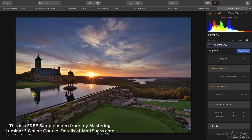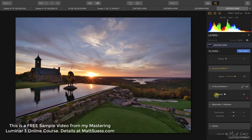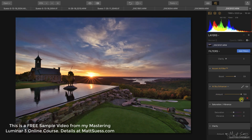What this filter won't do is affect reflections. We can see it's having no effect on reflections. So if you have a photo with a mirrored reflection, you might want to do some further adjustments to that water reflection to make sure it's matching your sky.